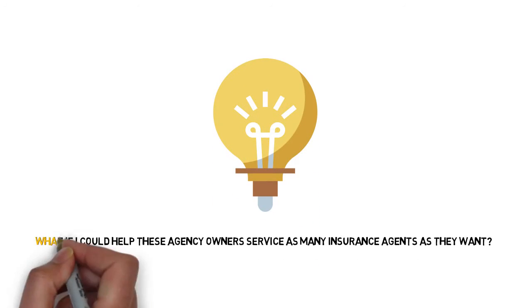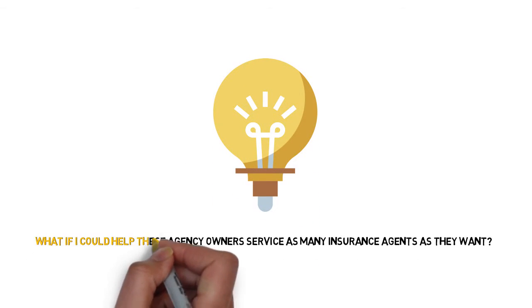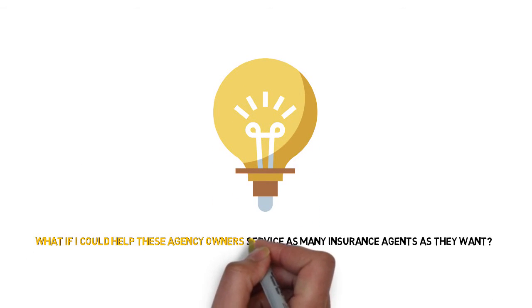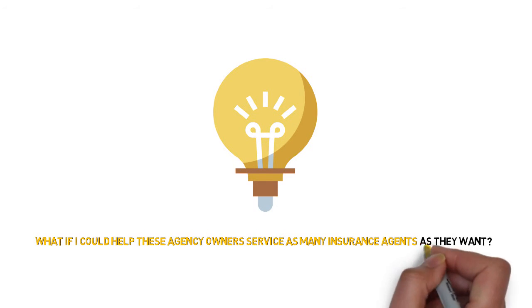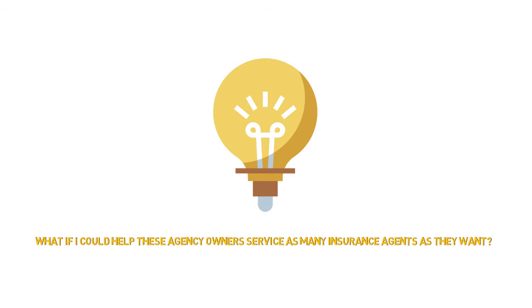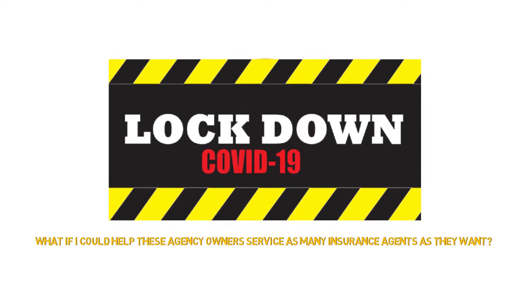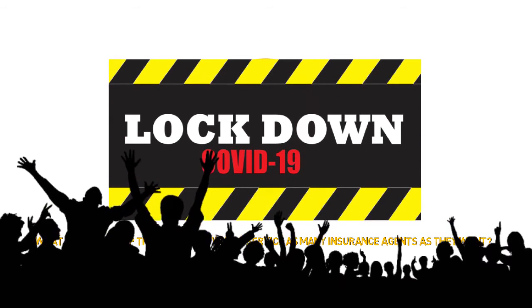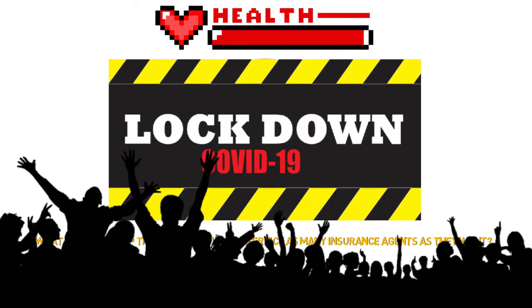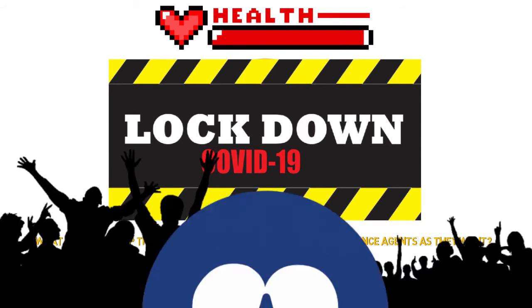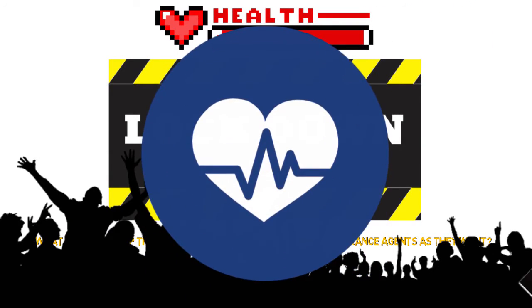It was then I had an incredible idea. What if I could help these agency owners service as many insurance agents as they want? In fact, even after lockdown, most people have been permanently changed in how they view health scares and the demand for life insurance is set to continue.